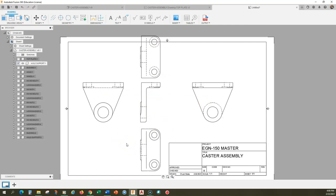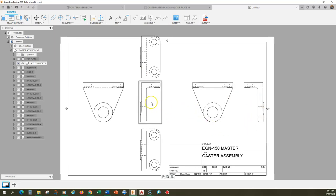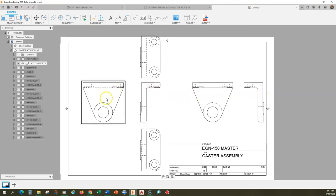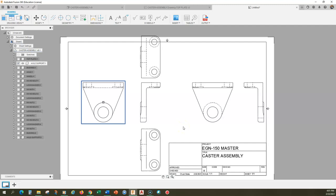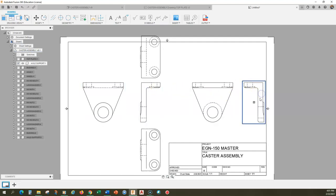I want to choose my front view and identify which view I want to make as my section view. My front view is going to be either this view or this view — I think that most clearly indicates the shape and overall design of the object. The difference between this view and this view is really just a choice of hidden lines, so I'm going to get rid of one of them.